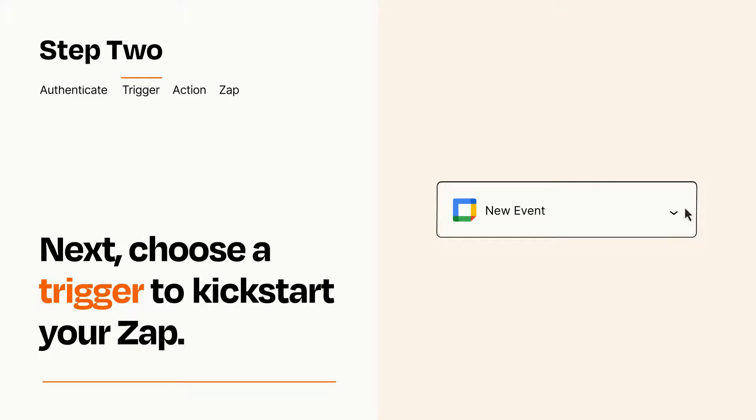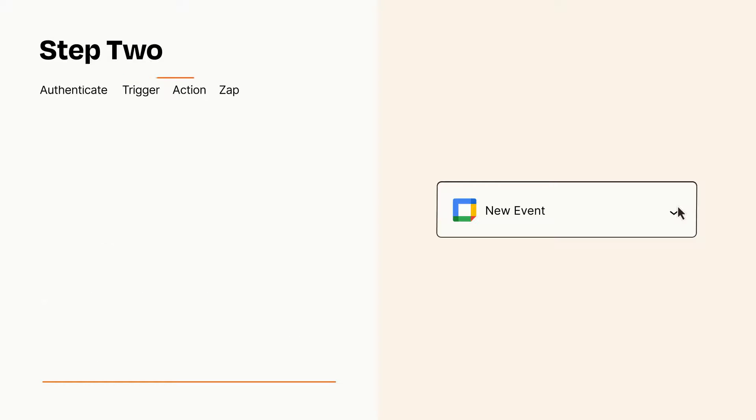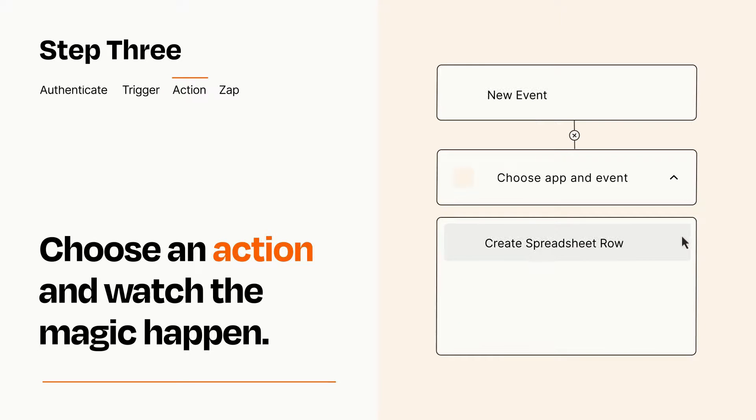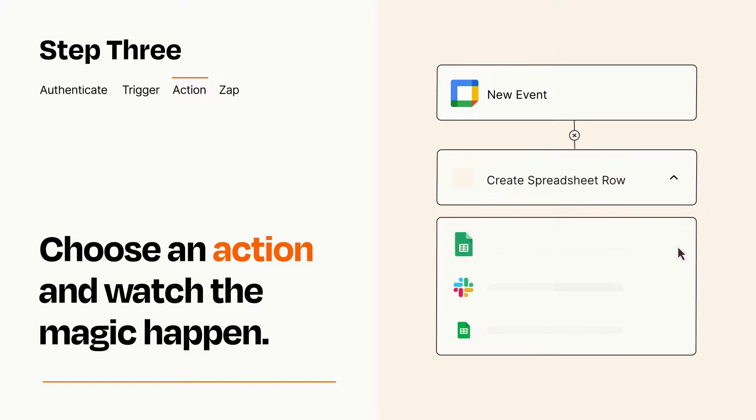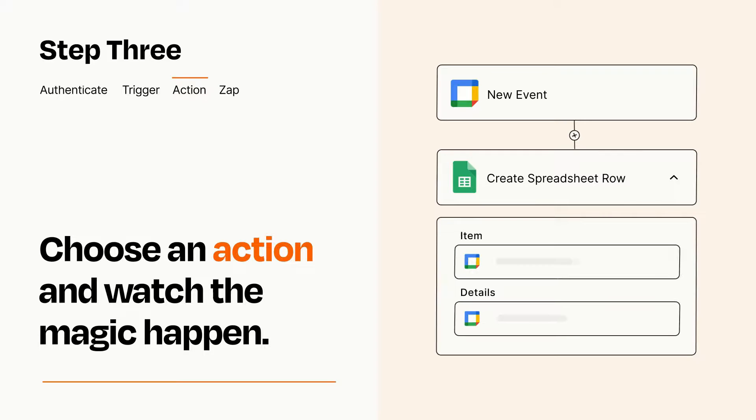This last part is where the magic happens. Choose the action you want to happen in your target app. You'll see a bunch of fields where you can specify the details of your Zap. You can type free form text or pull data in from your trigger step as needed.